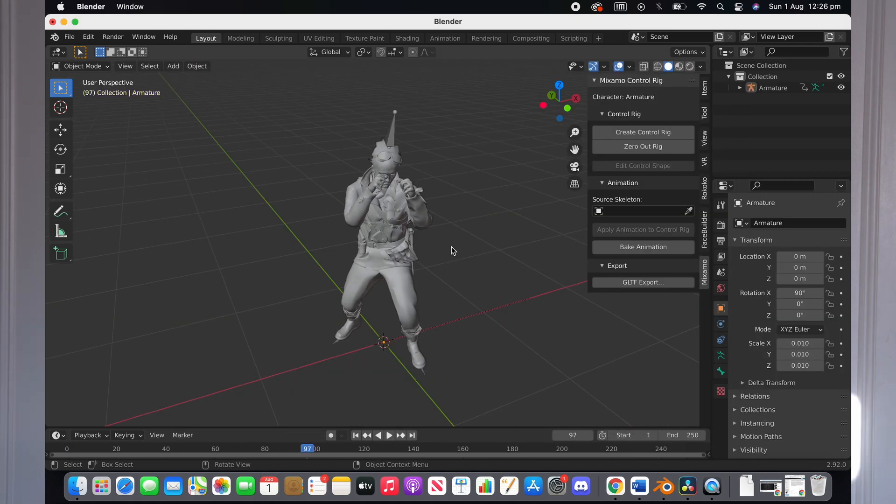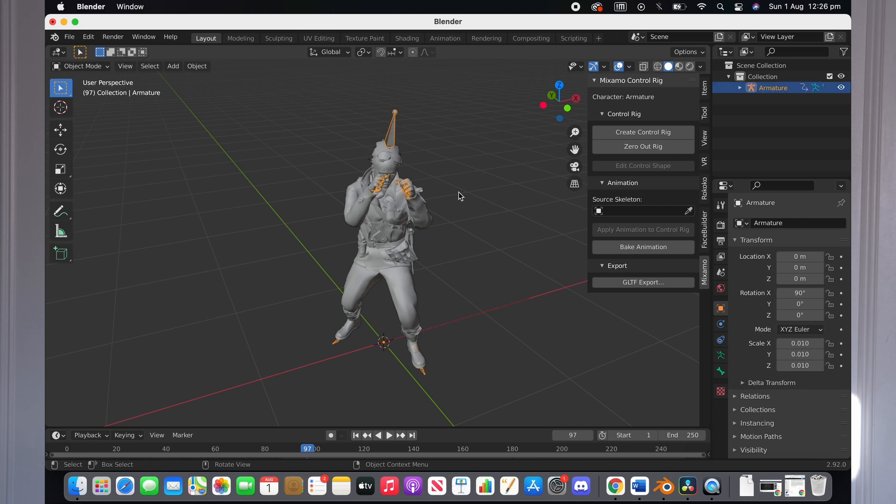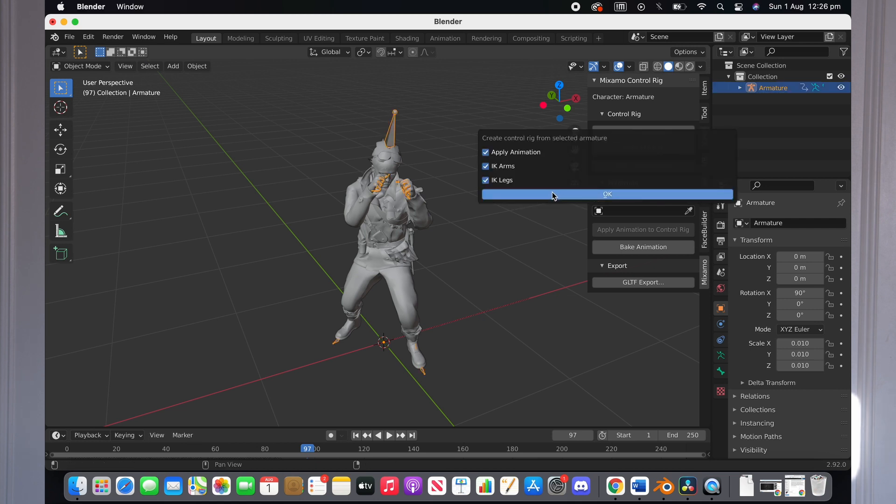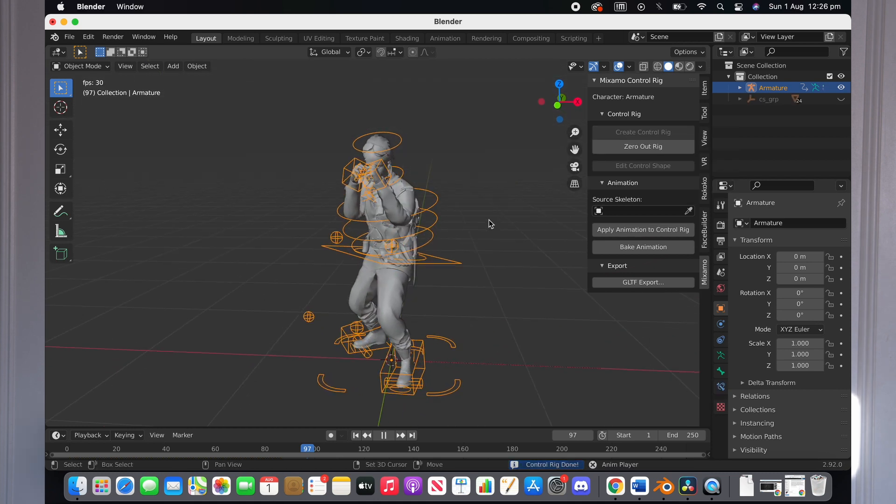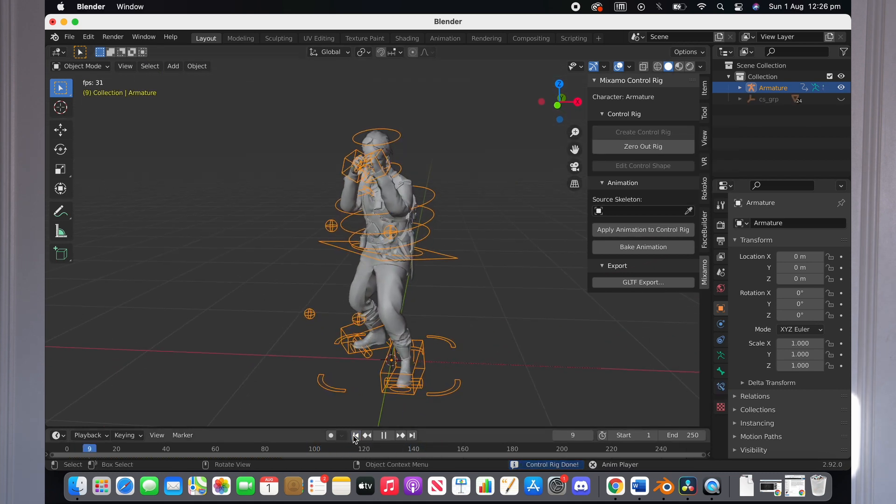It's pretty simple to use from here. To create a control rig, just press Create Control Rig and leave all the options ticked. This will create all the IK and FK controls for you and create bounding boxes on all the major parts of the body that allow you to animate them.